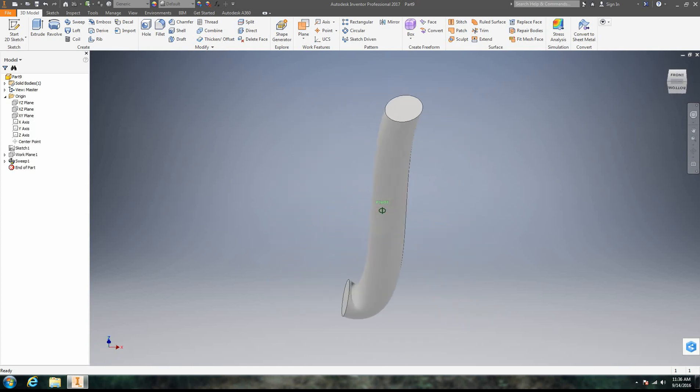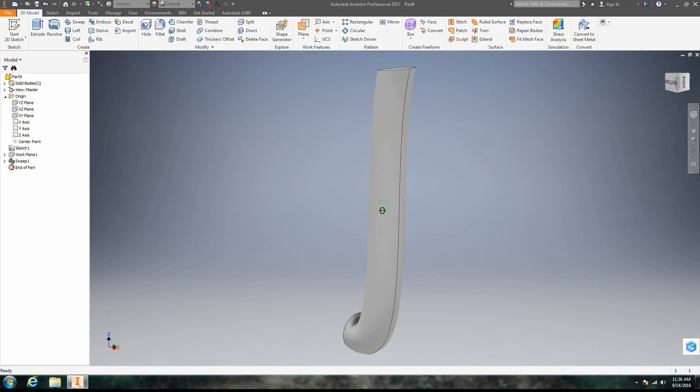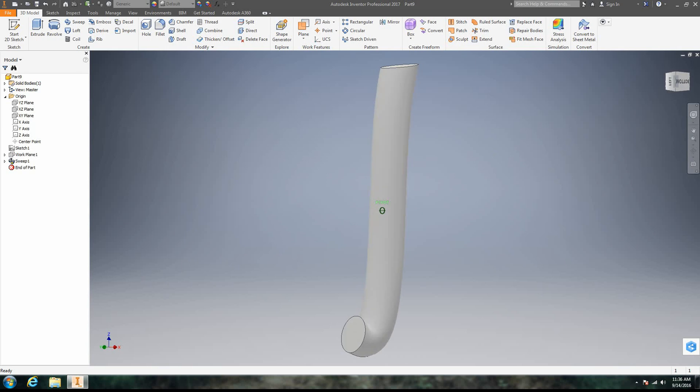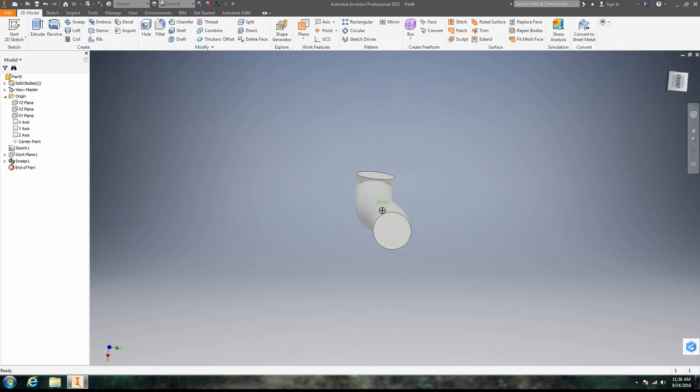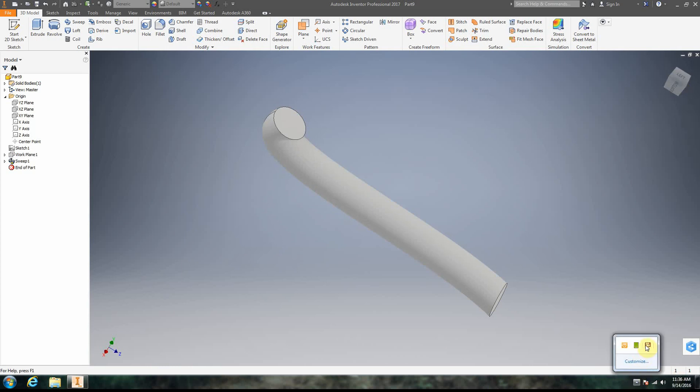That is fantastic. So no more self-intersection errors, which is really quite amazing. All right, so there is our sweep. Give it a shot, and good luck.